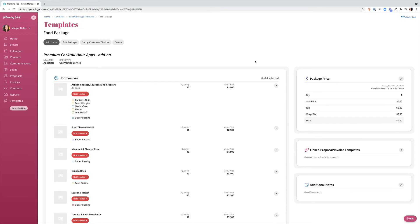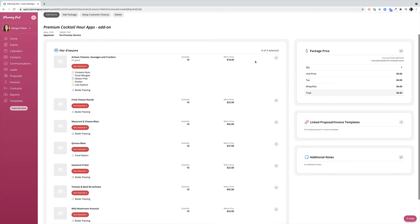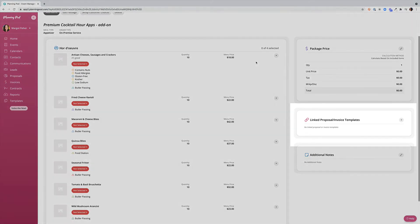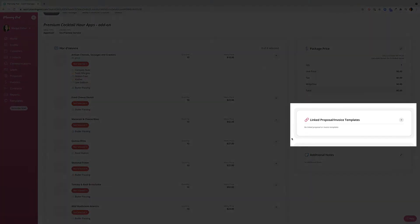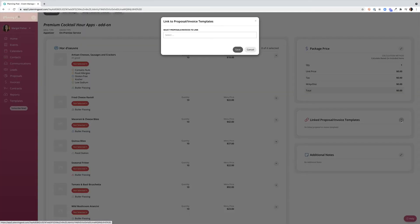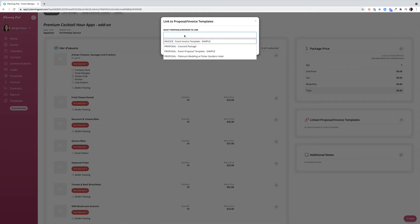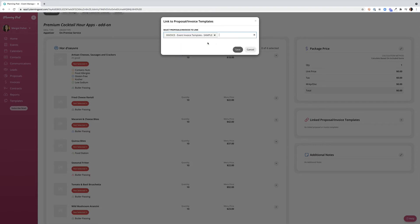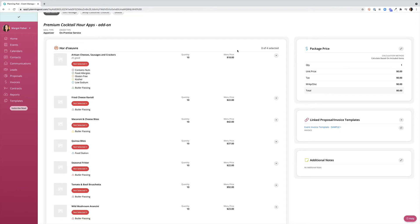Once you've completed setting up your food package template you can choose to link this template with a proposal or an invoice template. From the setting on the right click the plus sign and choose which invoice or proposal templates you'd like to link this with. Note that you can also link these once you've pulled a proposal or an invoice template into a lead or an event so you don't have to take this step now.